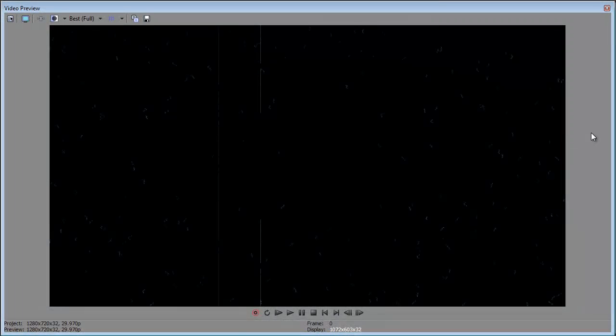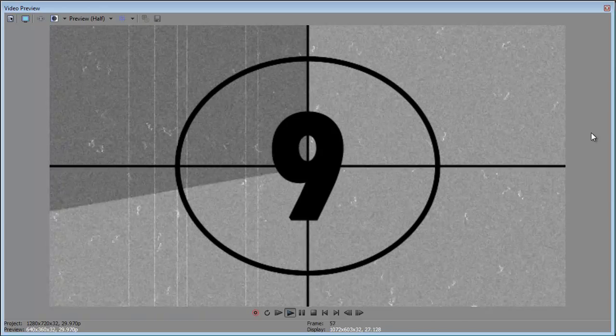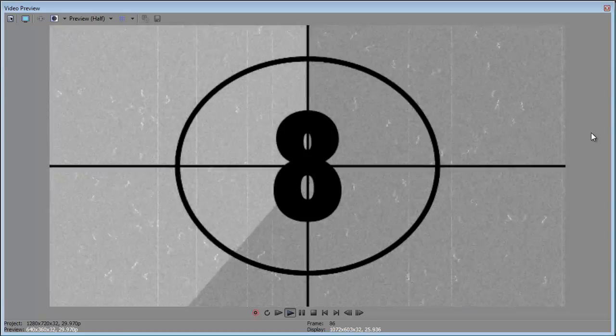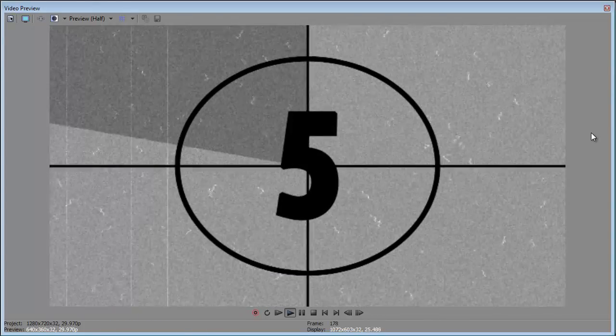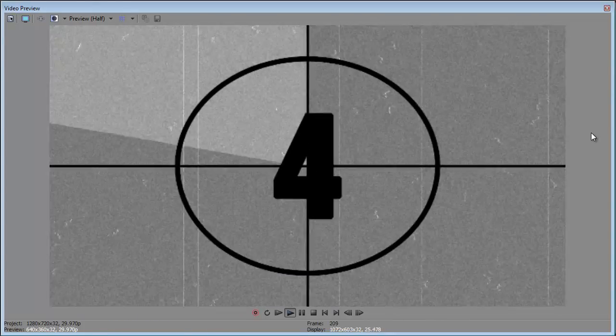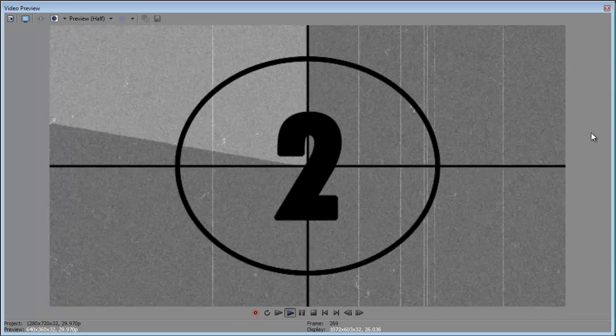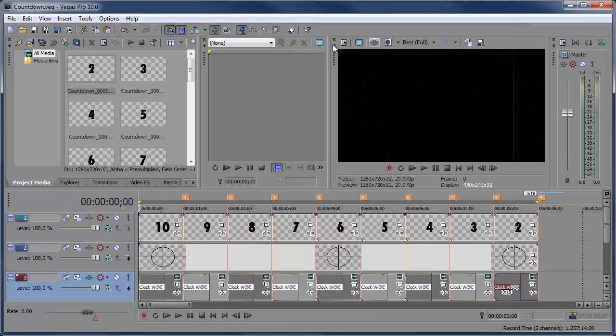Hey, what's up? Robert here, coming at you with another Sony Vegas tutorial. In this tutorial I'm going to be showing you how to create this effect. Let's go ahead and get started.